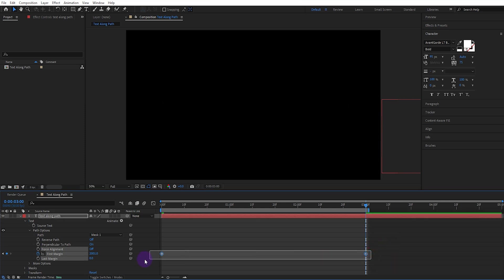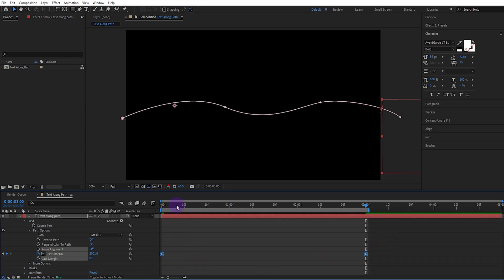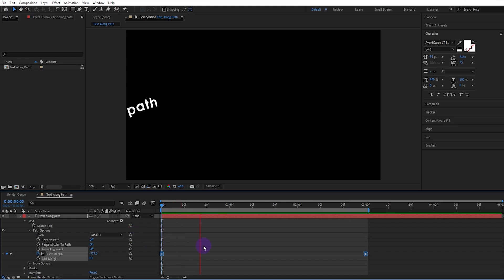We select the keyframes and give them easy ease. It's exactly that easy.